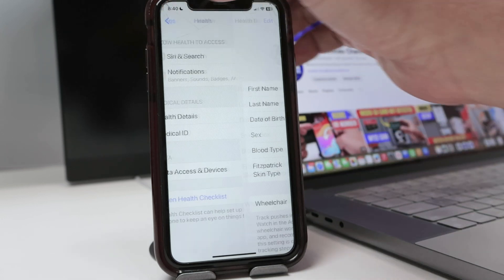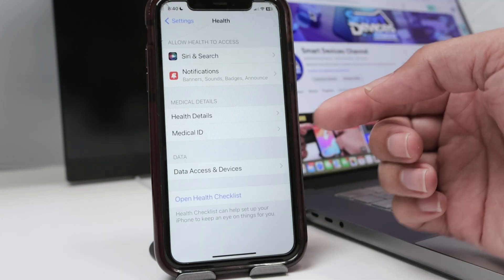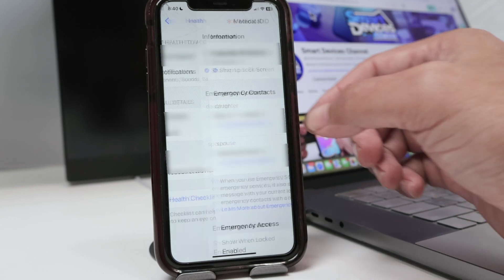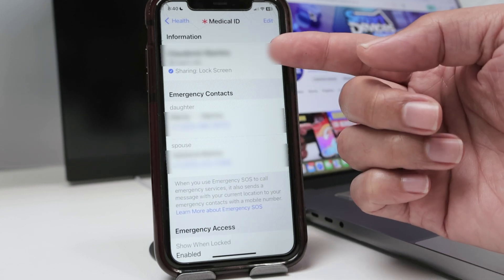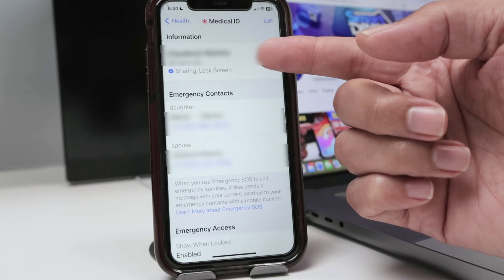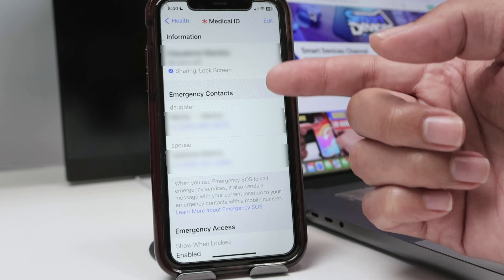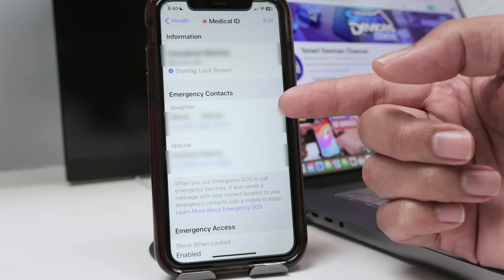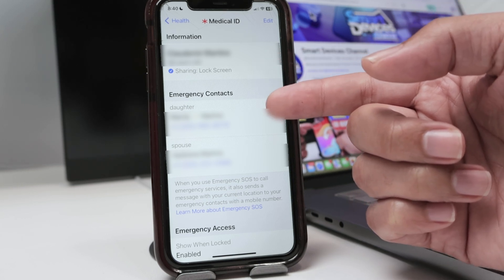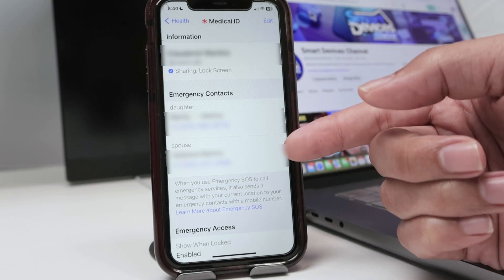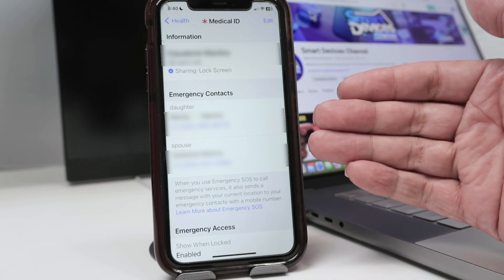Back here you see the Medical ID, which is also important. You click on it and you see the information. Your age is shared when the screen is locked, and here you have emergency contacts — I have my daughter and my spouse. You can insert here anybody that you want.